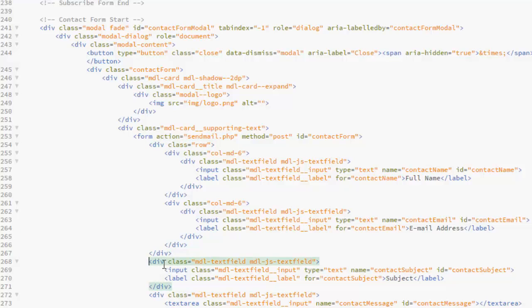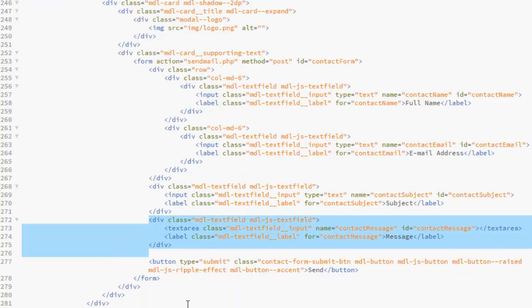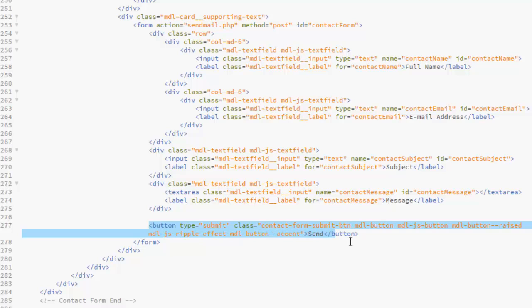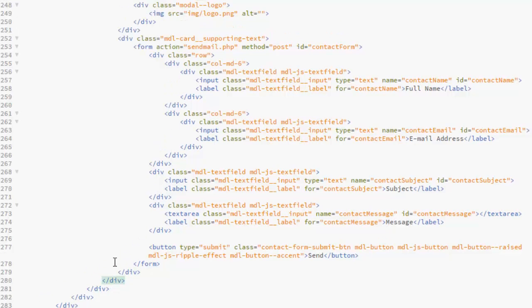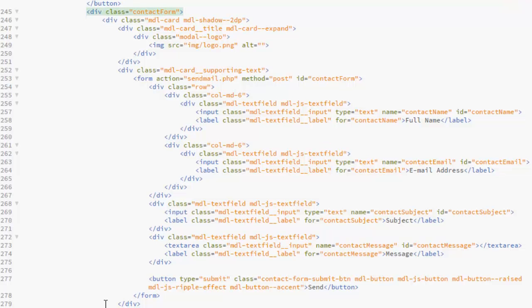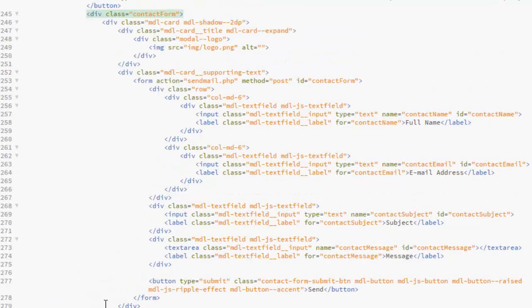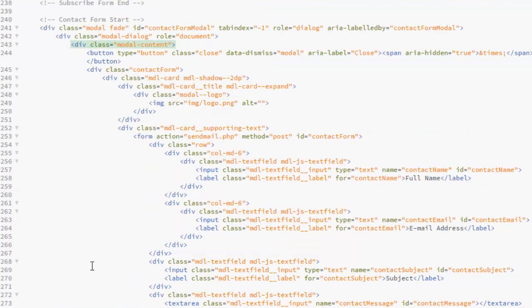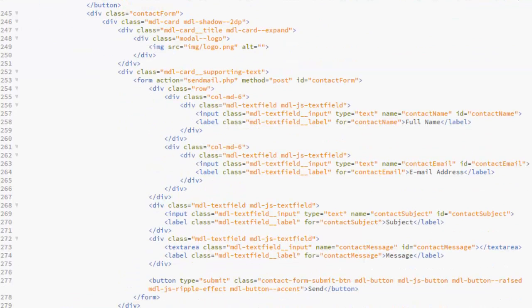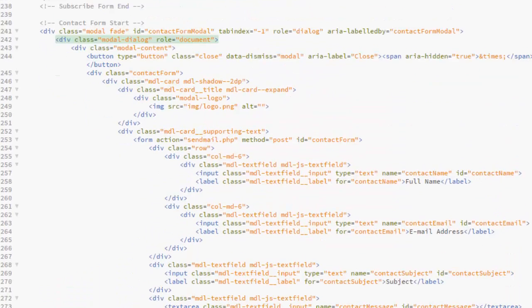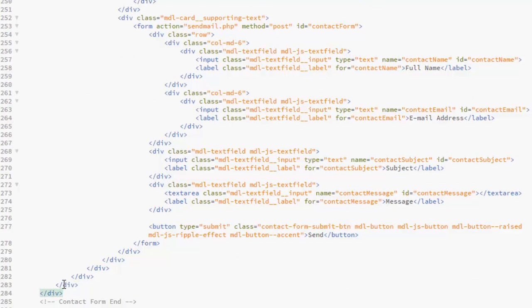We now have the MDL text field of subjects, we have for message. Now our button which is the send button that triggers the SendMail.php, the closing form tag, closing MDL card supporting text tag, the closing MDL card shadow, the closing contact form, the closing model content, the closing model dialogue, and the closing parent tag.